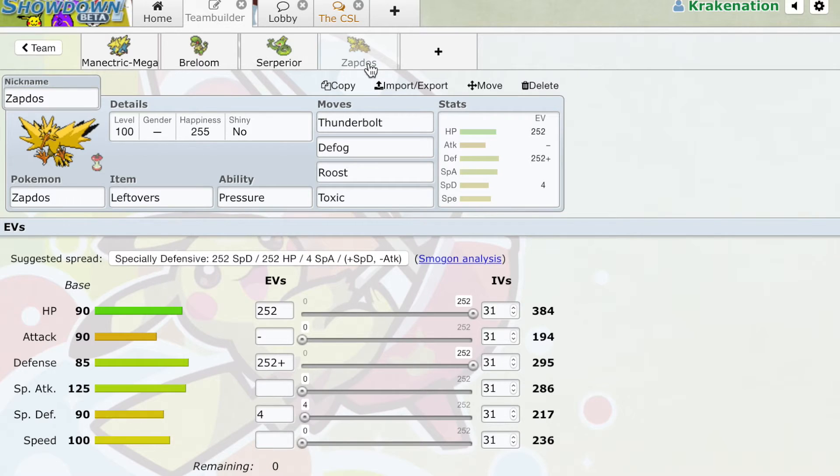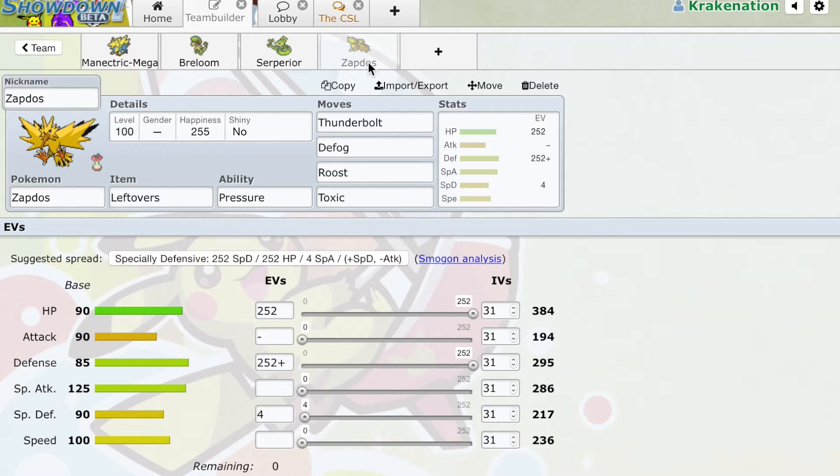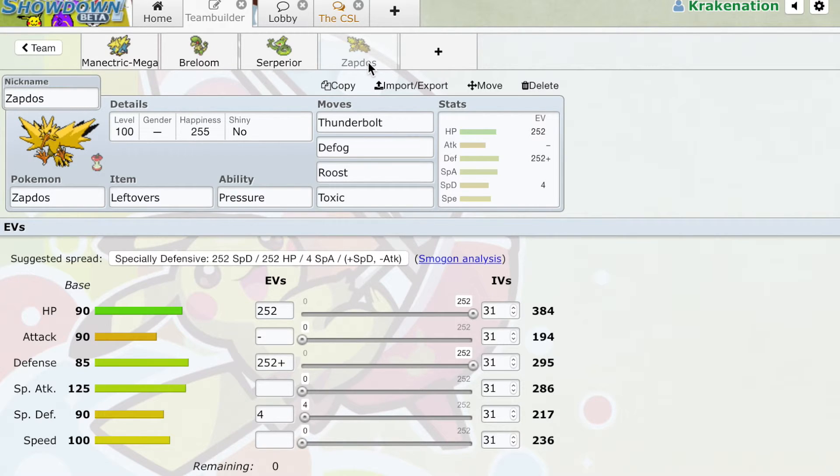And then finally, Physically Defensive Zapdos will be able to check and come in on most Azumarill variants on a free switch, but won't be able to switch in because Azumarill will be doing too much damage. And it probably will get the 2HKO, meaning that Zapdos is pretty much useless because Thunderbolt will not be getting an OHKO on Azumarill.